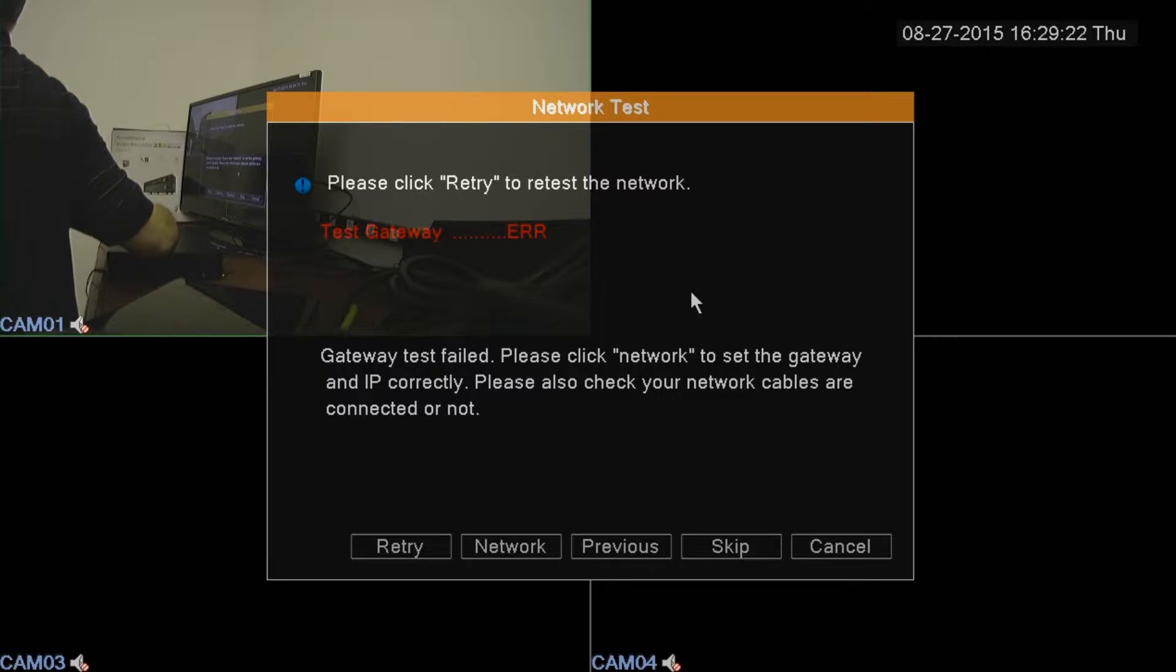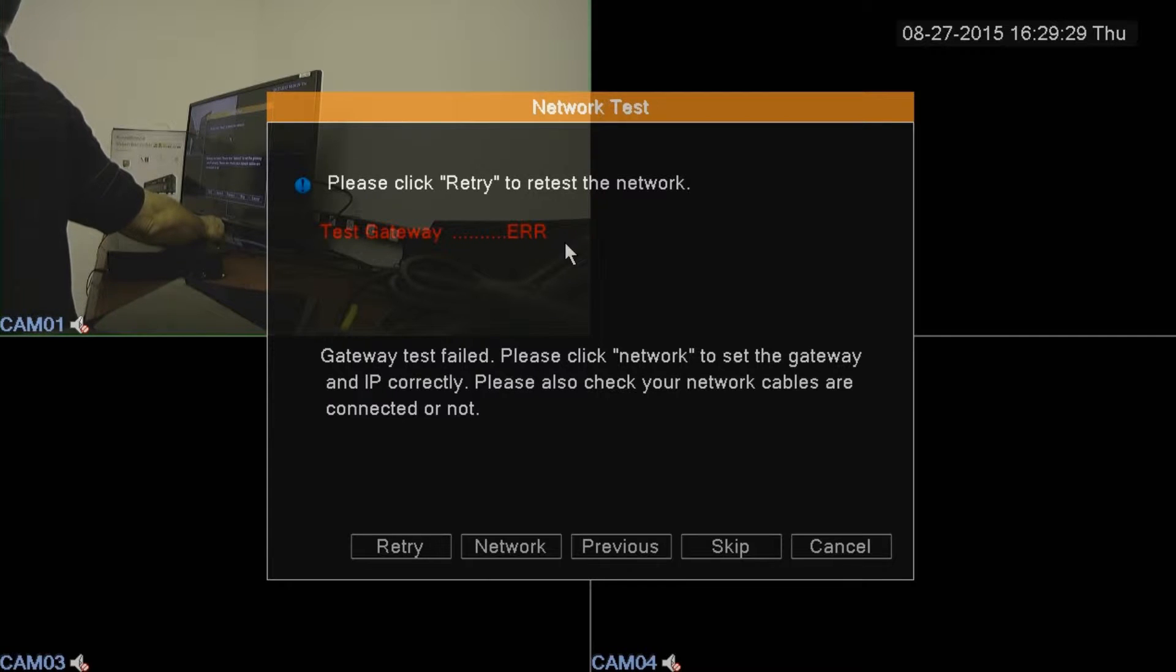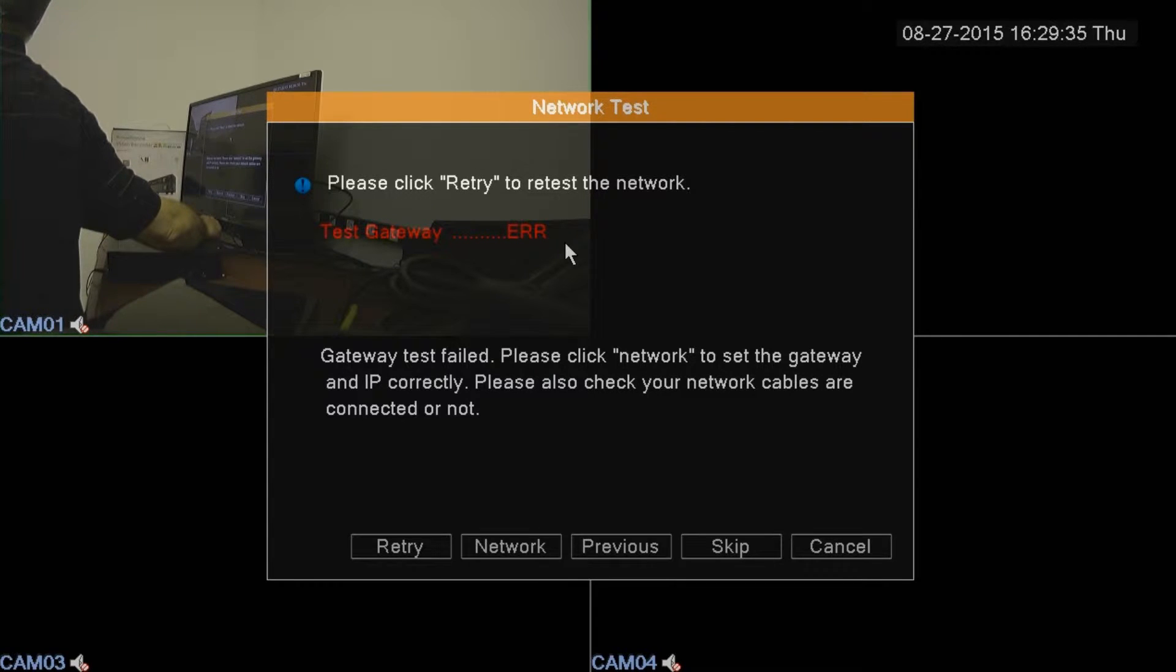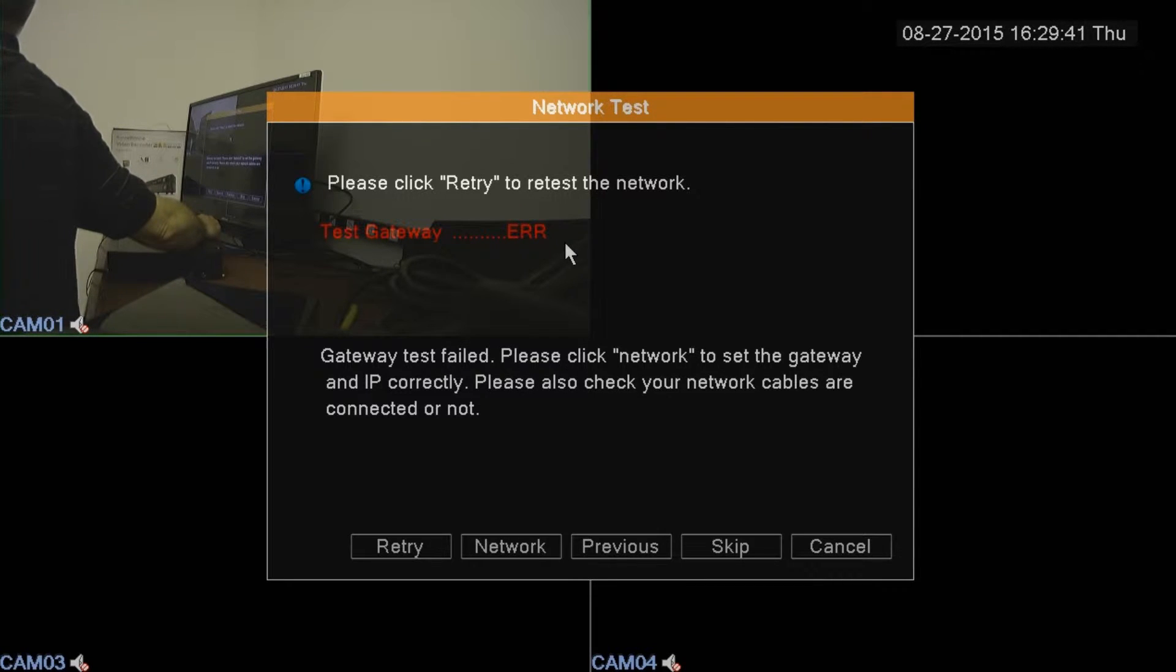Here's where it's going to test the network to make sure that you're actually connected to a router. This is a really good tool to have because you're going to want to make sure that you're connected and you didn't forget to plug in the ethernet cable like I've done many times.